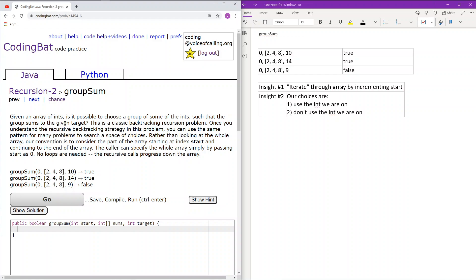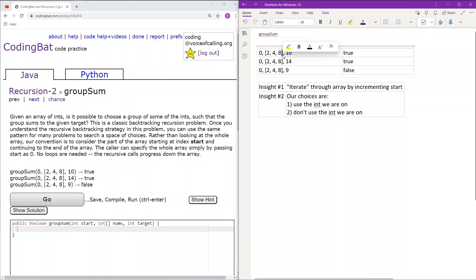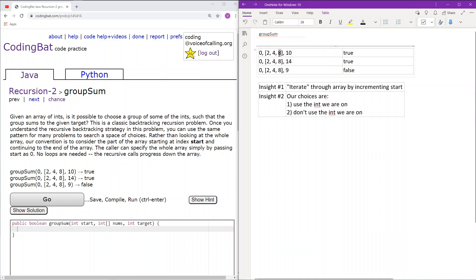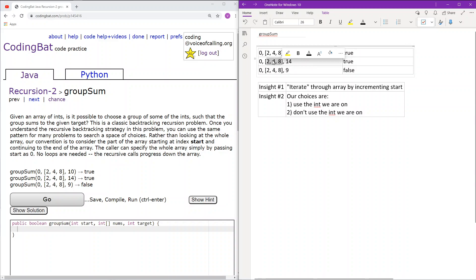Let's go over the sample cases first. What this problem is essentially asking is: given an array and a target sum, can we group certain ints to sum up to that sum? Here we can have 2 and 8 — that group sums to 10, so we return true. Next, we can create 14 by grouping 2, 4, and 8 together, which sums to 14, so we return true.